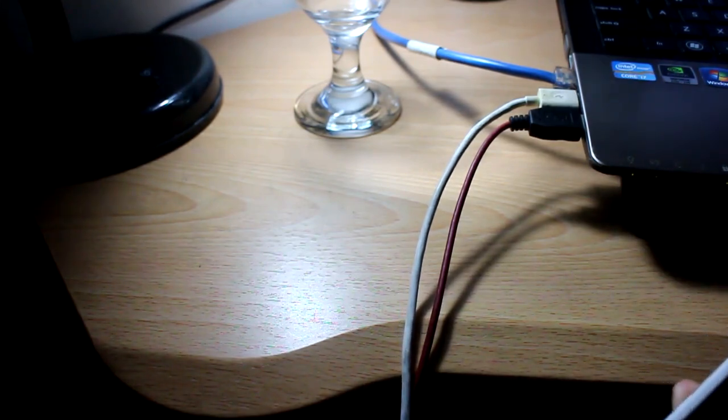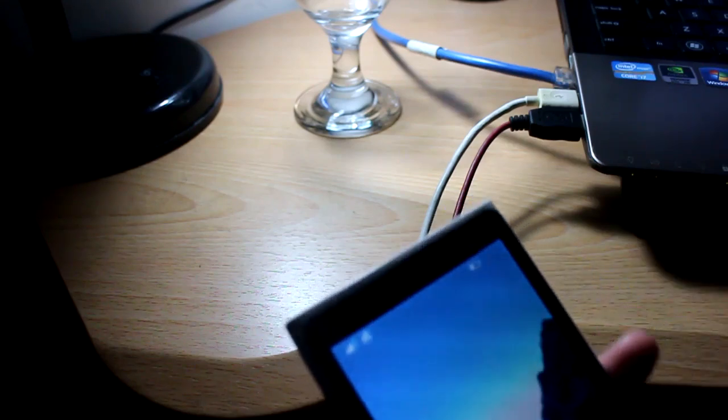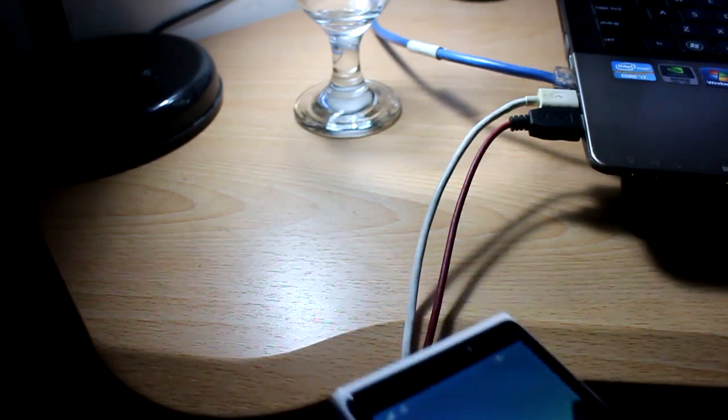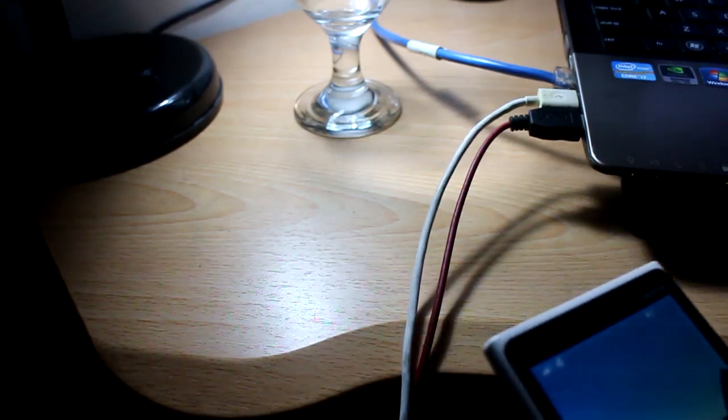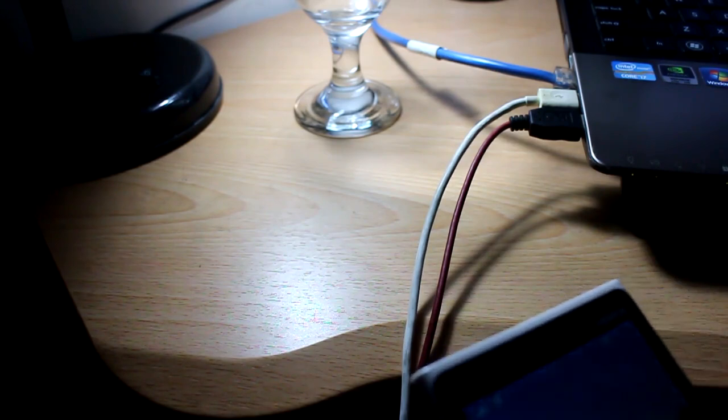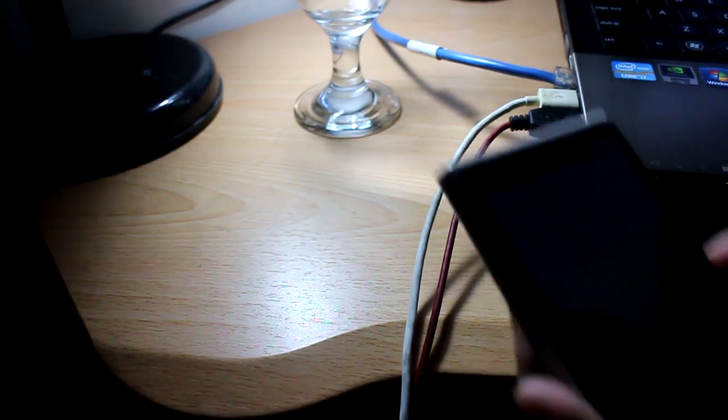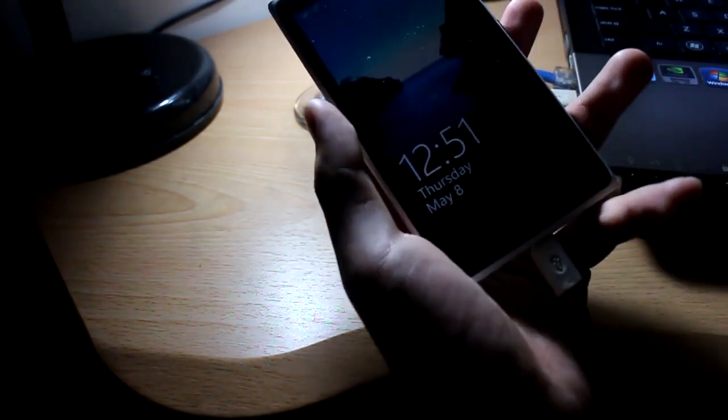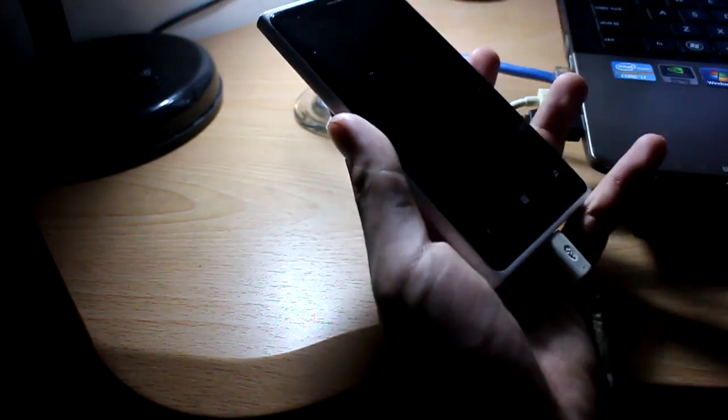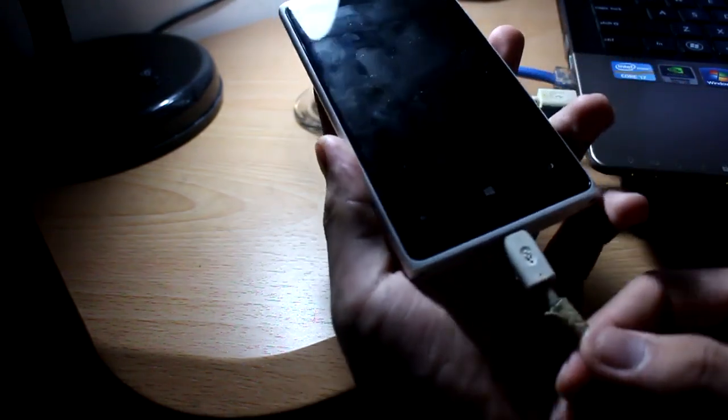So we're gonna be using a micro USB which is really worn out already. I'm gonna connect it to the phone, then project it to the TV. We're gonna be using a micro USB.